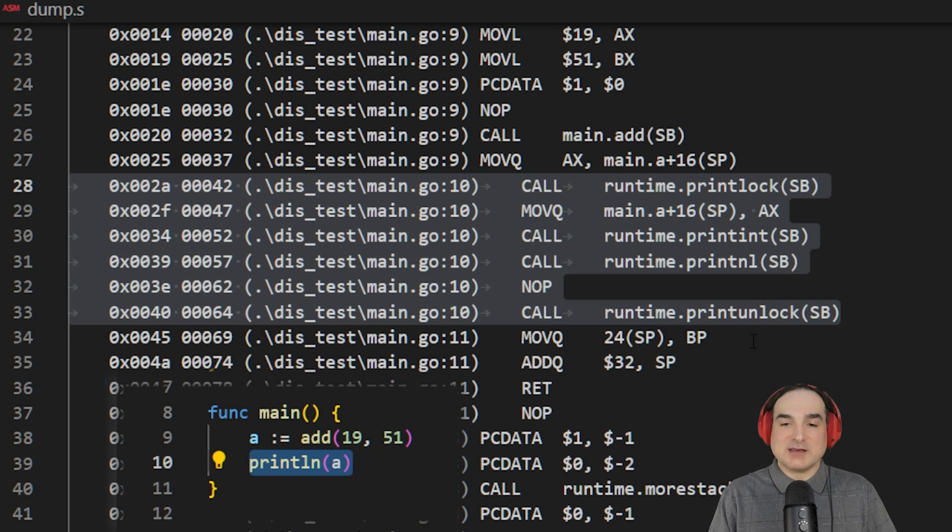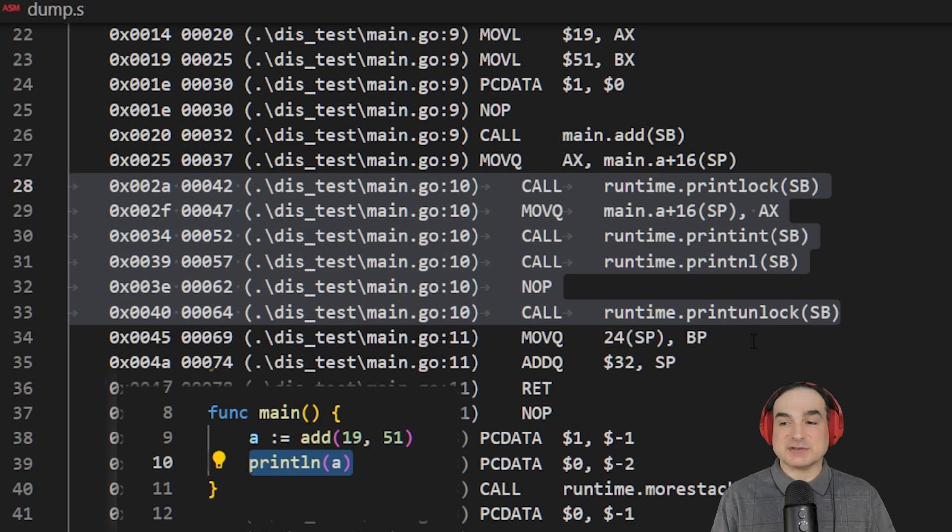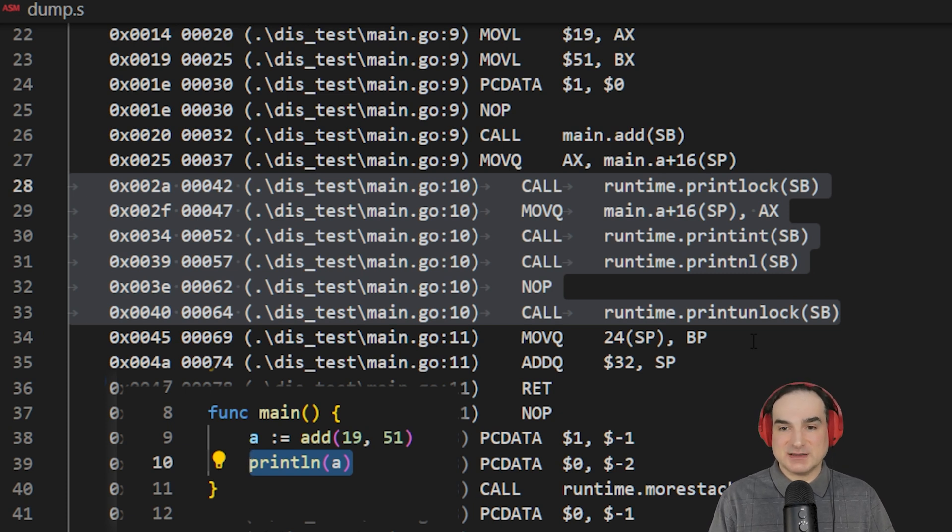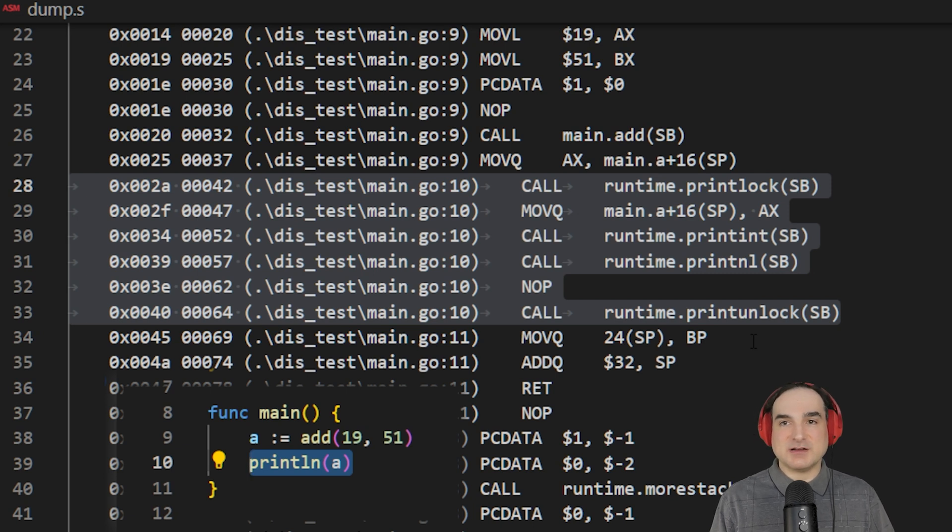What that translates to in plainer English is that this is less efficient, much less efficient, than the simple arithmetic that we did earlier. This gives you an idea of what kind of cost is involved for making that kind of call.